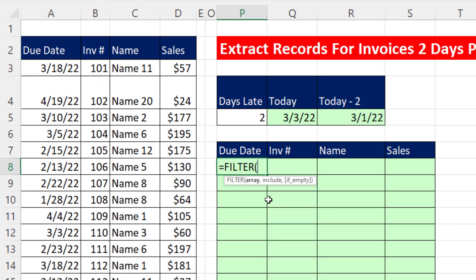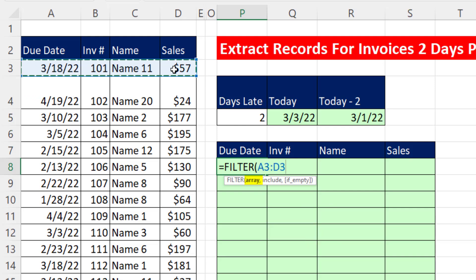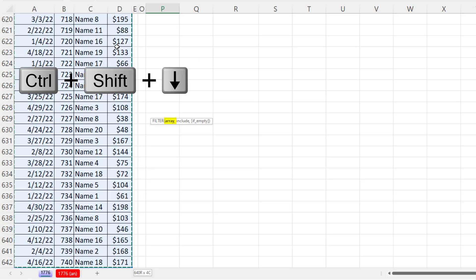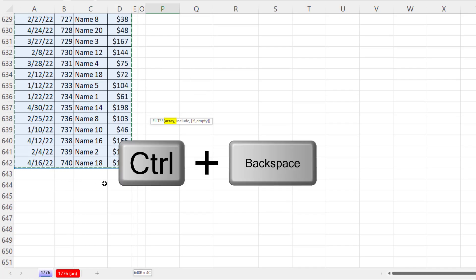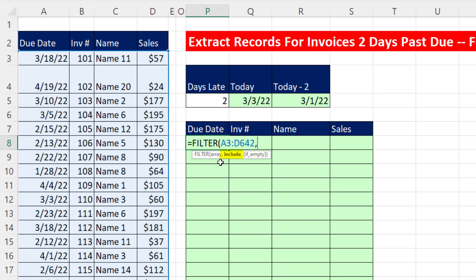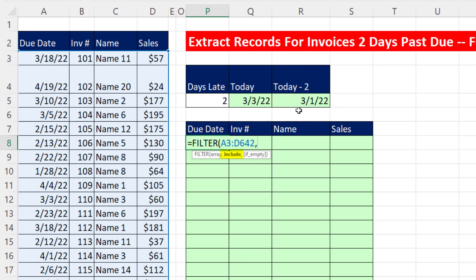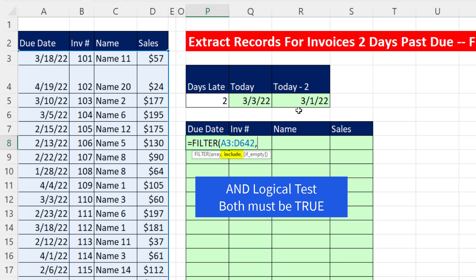We have the FILTER function now. For the array argument, we simply put the entire table — I'll click the top cell of the first record, then use Ctrl+Shift+Down Arrow to highlight all the way to the bottom. I use Ctrl+Backspace to jump back to the active cell. Now for the include argument, we need a pattern of TRUEs and FALSEs with the same number of rows as our table. We have two conditions — upper limit and lower limit — and both have to be simultaneously true, which means we need an AND logical test.